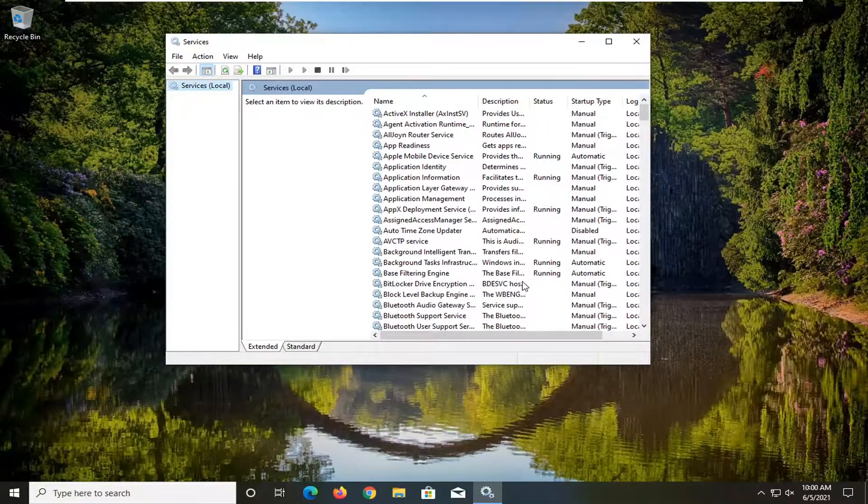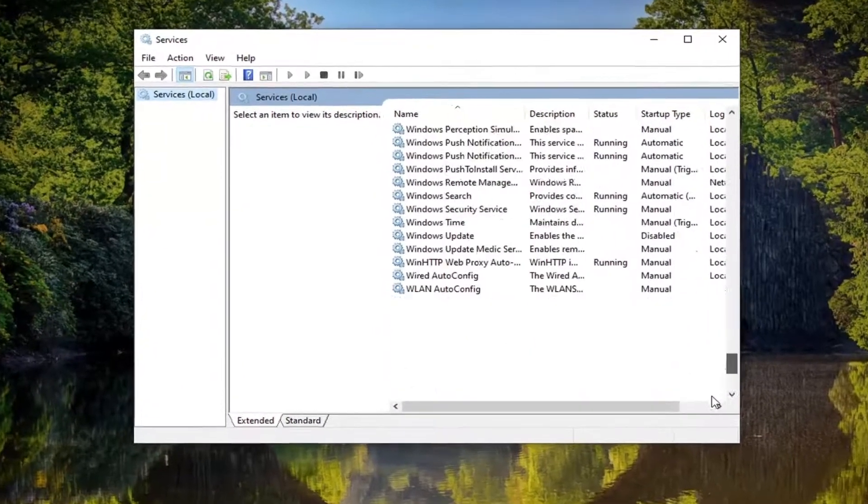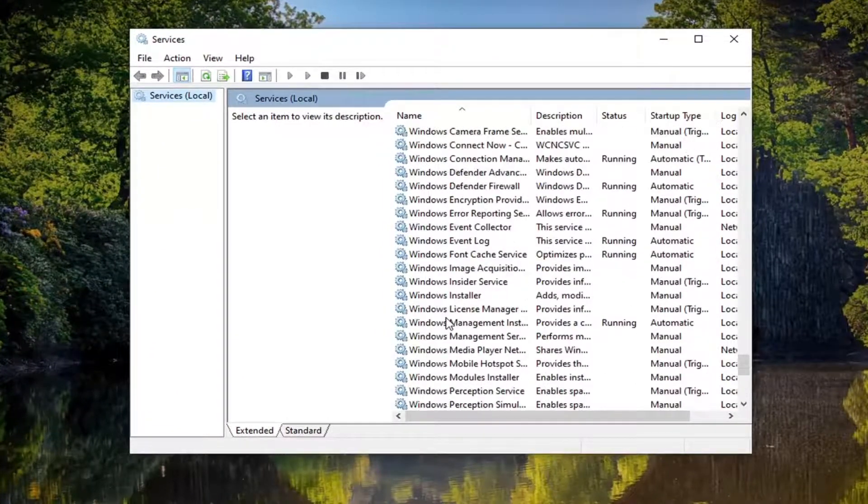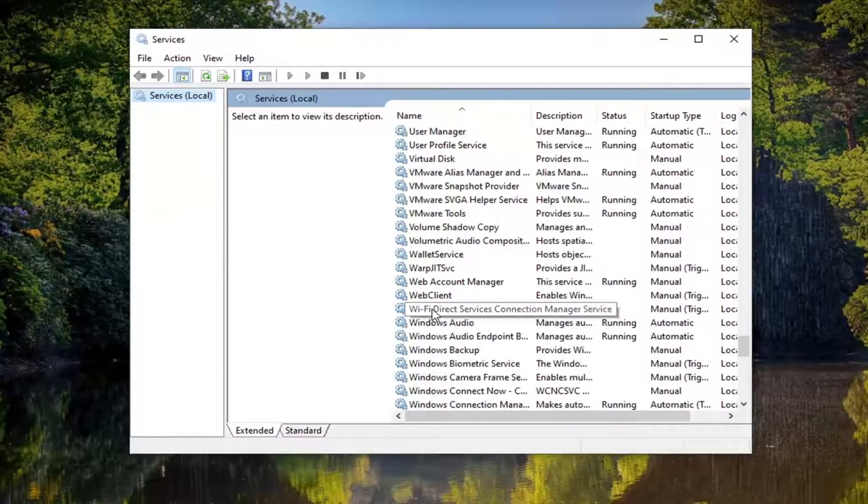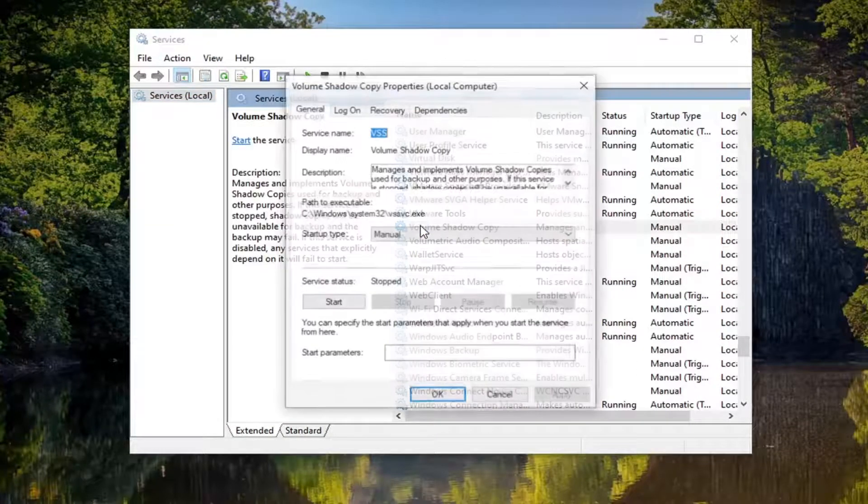Locate the Volume Shadow Copy service and double click on it.